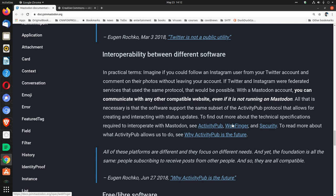Webfinger and Security. To read more about what ActivityPub allows us to do, see 'Why ActivityPub is the future.'